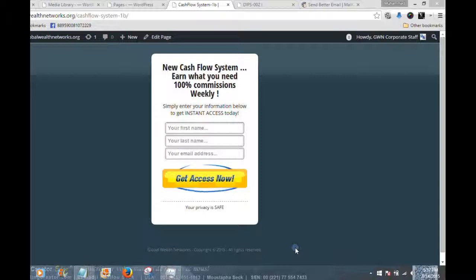What you see on the screen right now is a lead capture form — a very simple one. This is called a mini capture form, or a mini squeeze form. Squeeze pages and capture pages are synonymous terms; they're both used to describe a form where you collect a name and email address from your prospects in exchange for something they are looking for or information they're seeking to get.